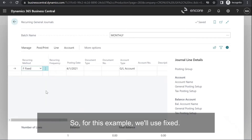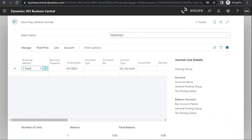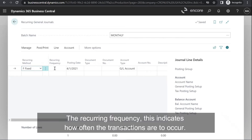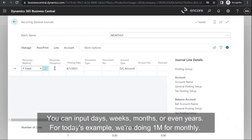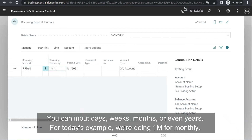For this example, we'll use fixed. The recurring frequency indicates how often the transactions are to occur. You can input days, weeks, months, or even years. For today's example, we're doing 1M for monthly.